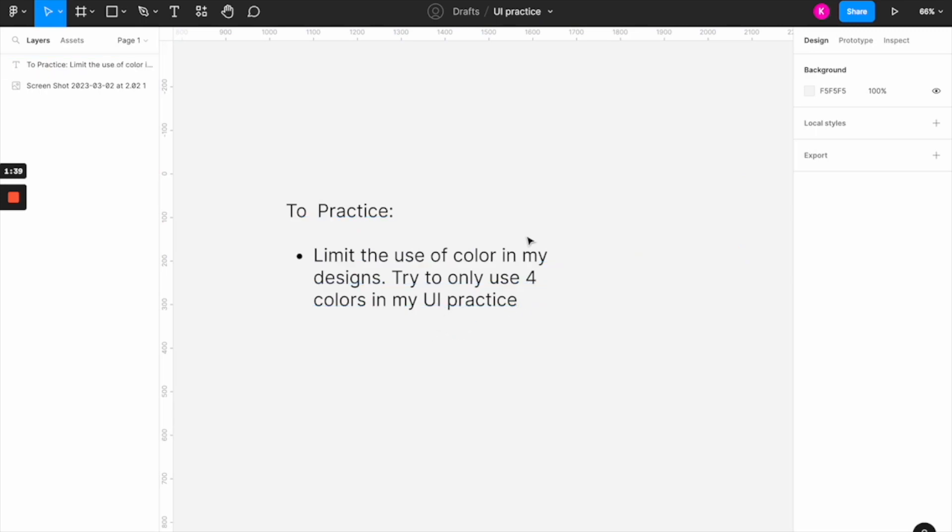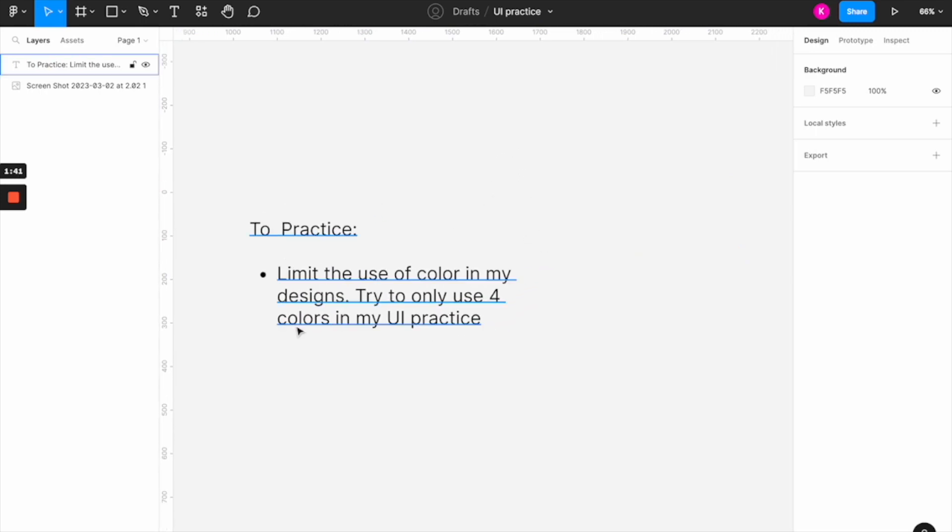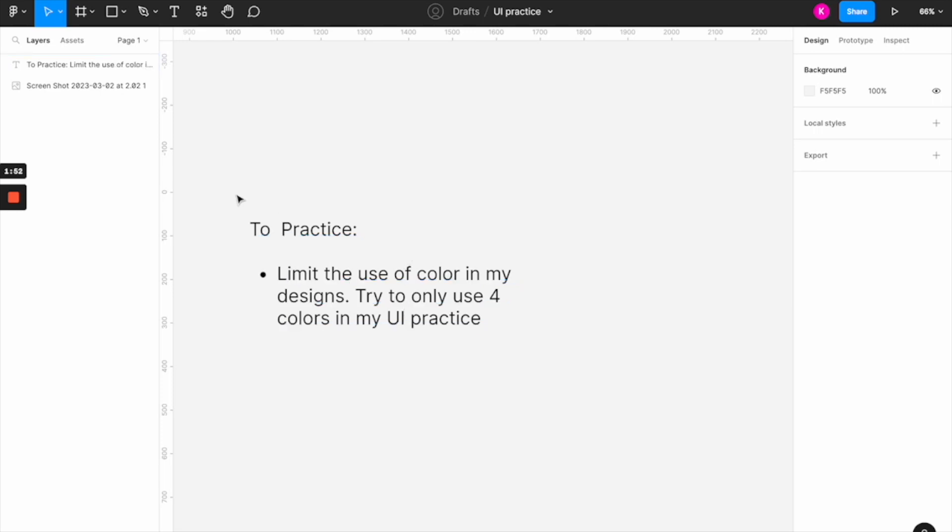Alright, so you have that noted. And now you're going to maybe make two or three more notes based on the article that you read. And then you're going to come back to that the next day when you're doing that daily UI challenge. So that's it for day two. Now let's move on to the day three explanation.